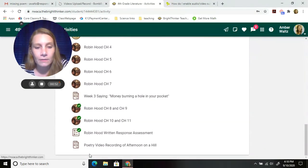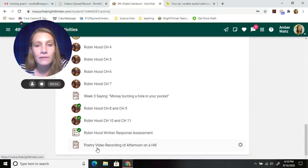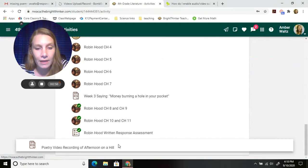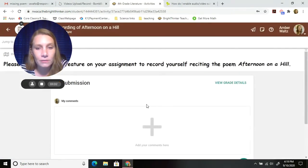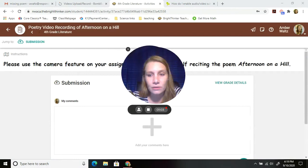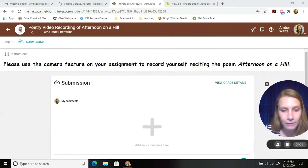There is one that's called Poetry Video Recording of Afternoon on a Hill. Click on that. It's going to bring you to this page that you've seen before, right?